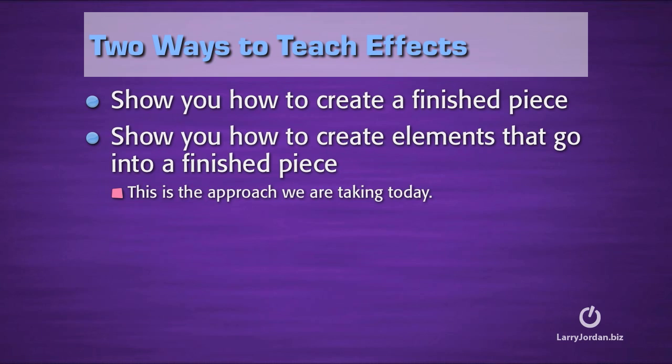There's two ways that I can teach effects. One is I can show you how to create a finished piece, or I can show you how to create the elements that go into a finished piece. The benefit to a finished piece is you have a piece of art to look at when we're done, but the benefit to looking at the components, it's easier to understand how they work and how to make changes to them.